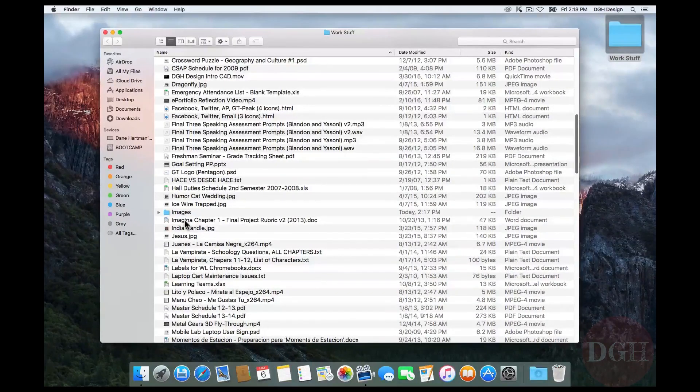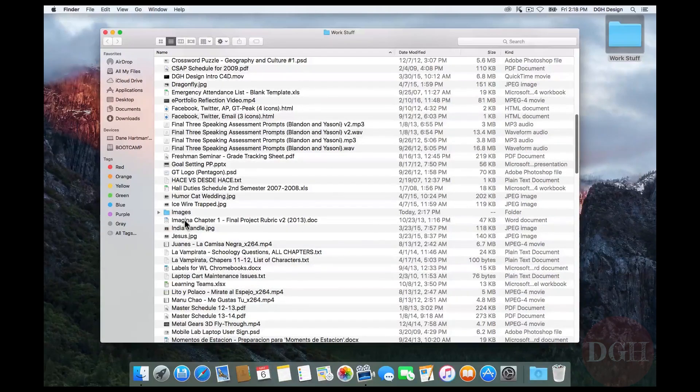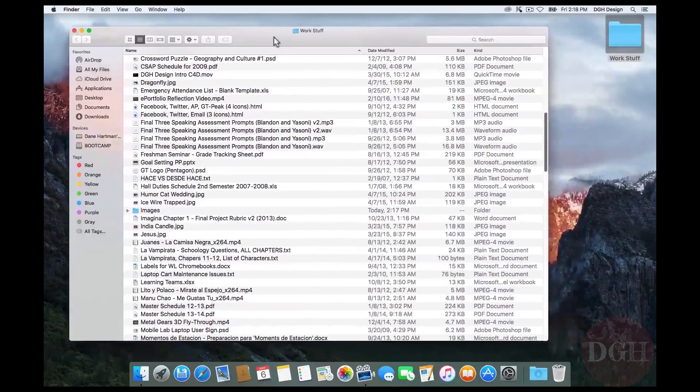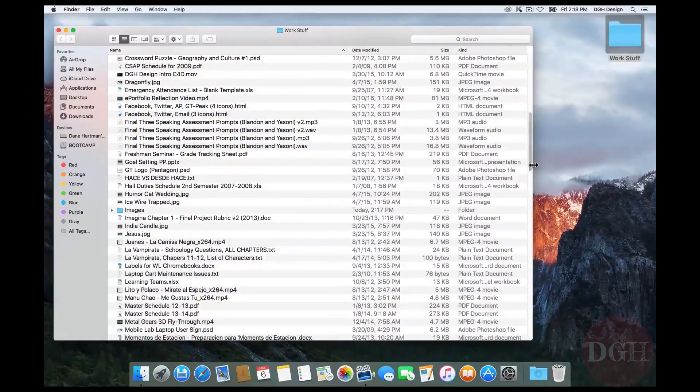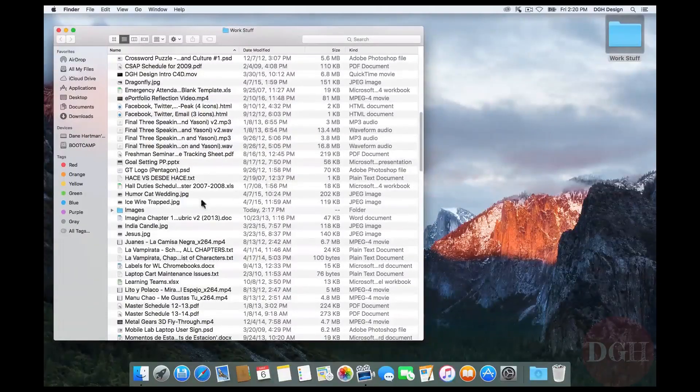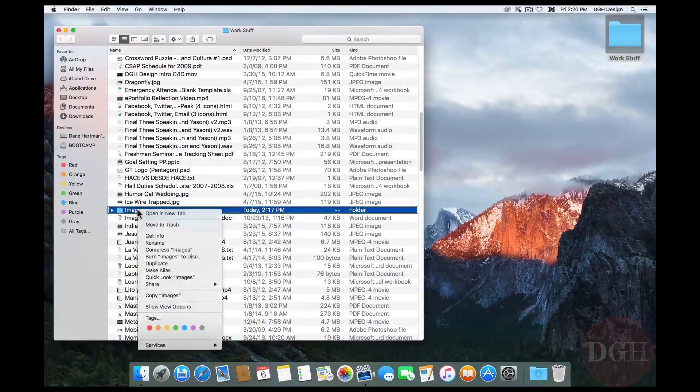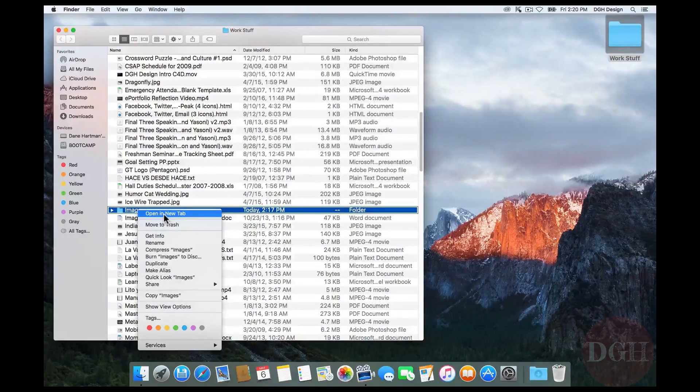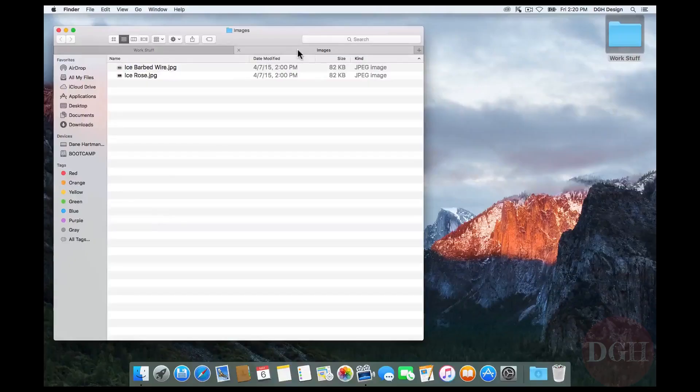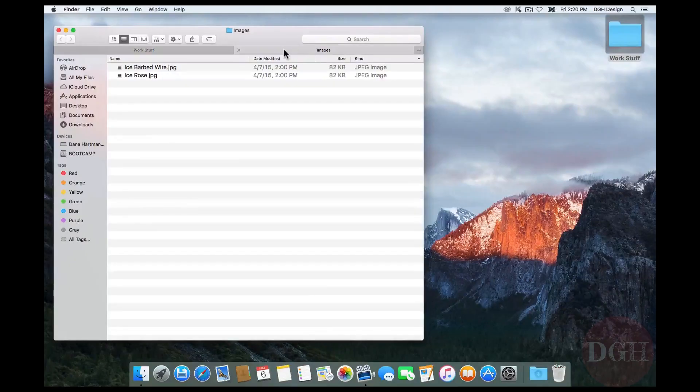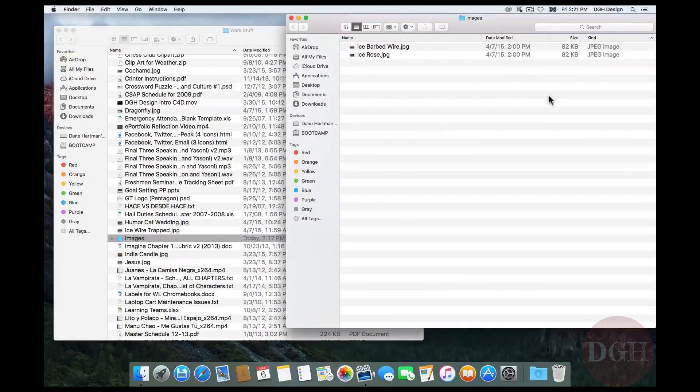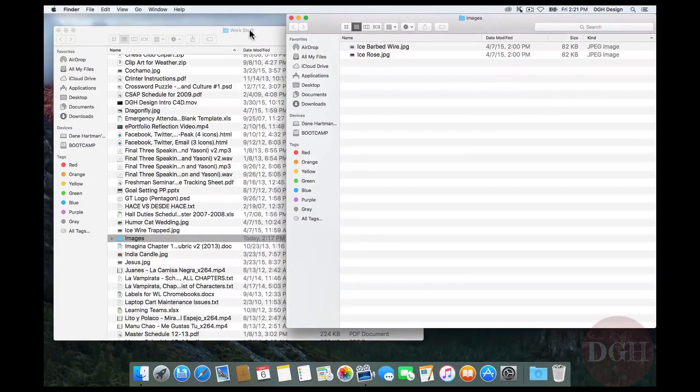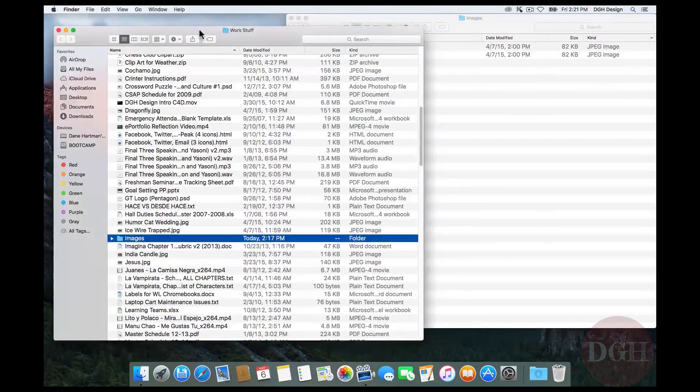Whenever you're trying to move or copy files from one place to another, I recommend using two Finder windows. And here's what I mean by that. I'm going to take this window, move it over to the left and resize it a bit. And now, instead of double clicking on this Images folder, I'm going to right click and choose Open in New Tab. Now I have a new tab in this window and I can see the two files that I already dragged in here. What I want to do now is grab this tab and drag it over to the right. Notice now it has become its own window. Now I have a Finder window on the left and one on the right and this makes it much easier to move files from one place to another.